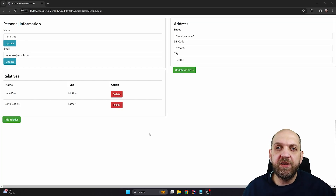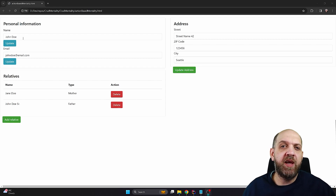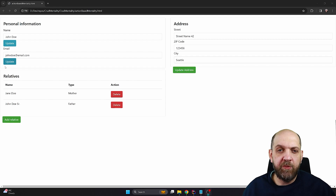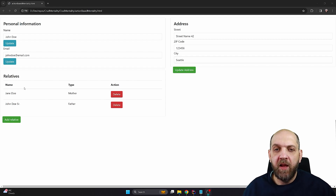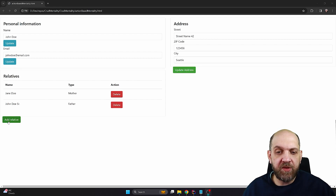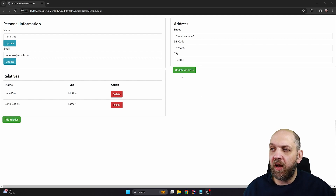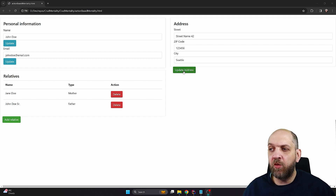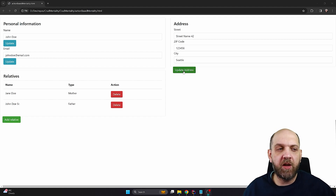Here I have an updated version of the same form. In this updated version you will see that under the name we already have an update button, under the email we have a button to update only the email address, for the relatives we have added an action column with delete, and an add relative button. For the address we once again have a dedicated section with an update address button, and when we click it we would like to update only this address.